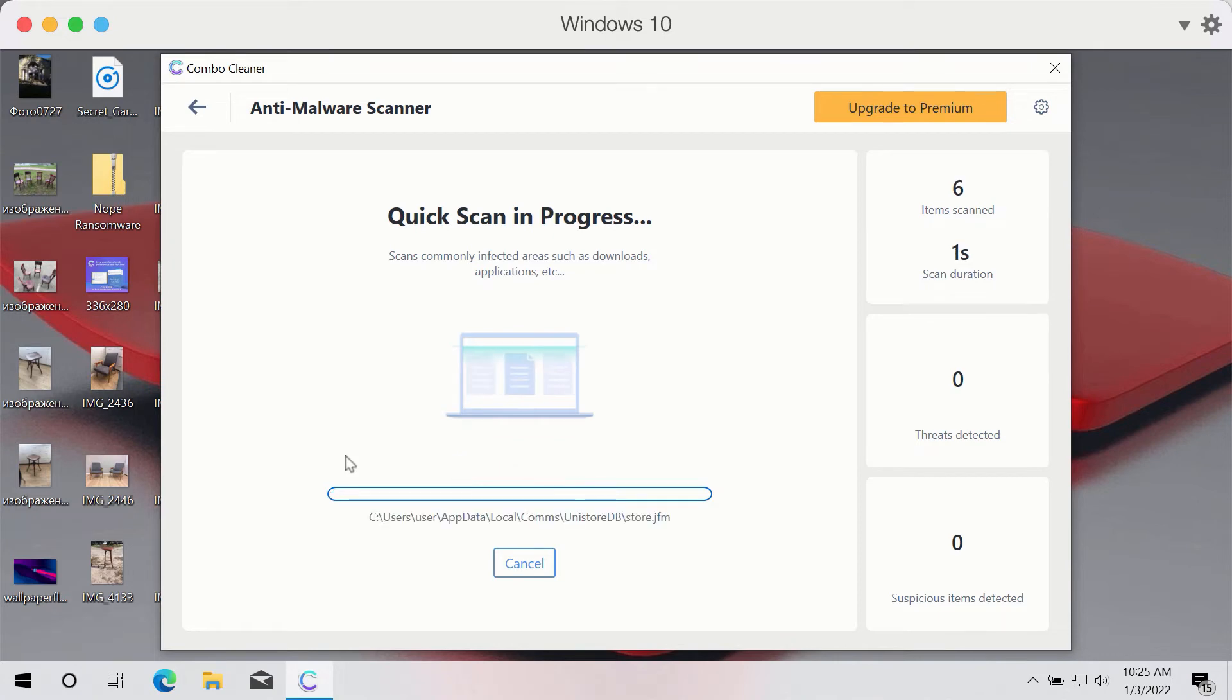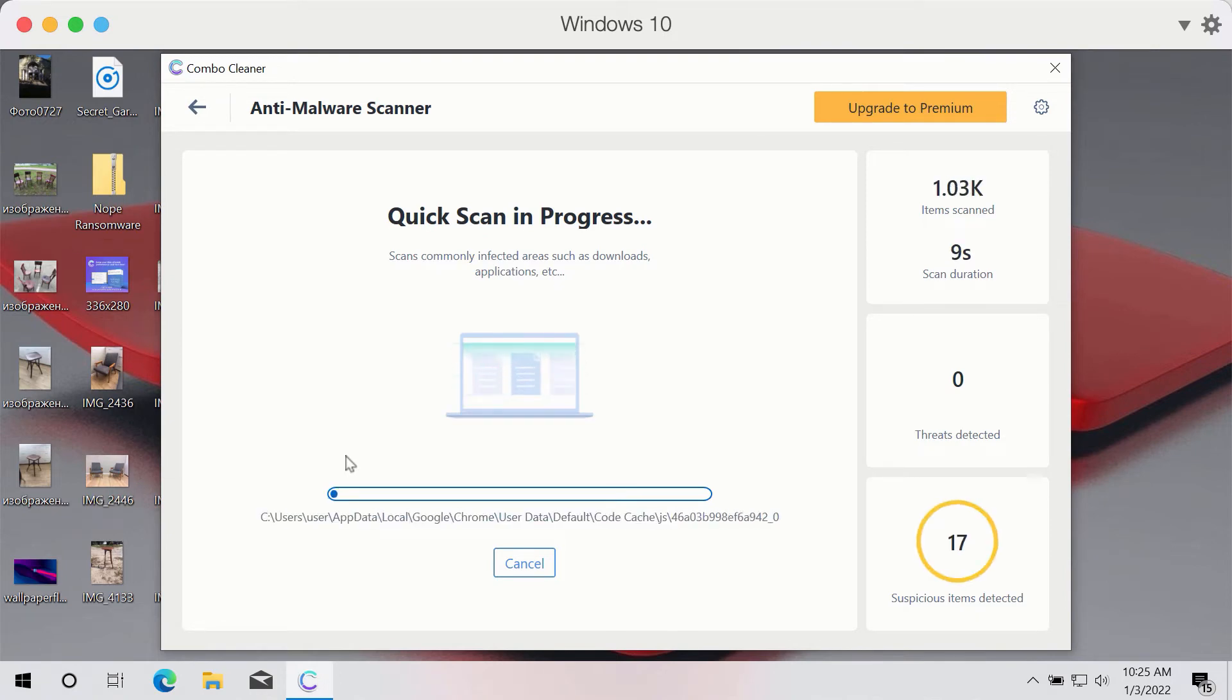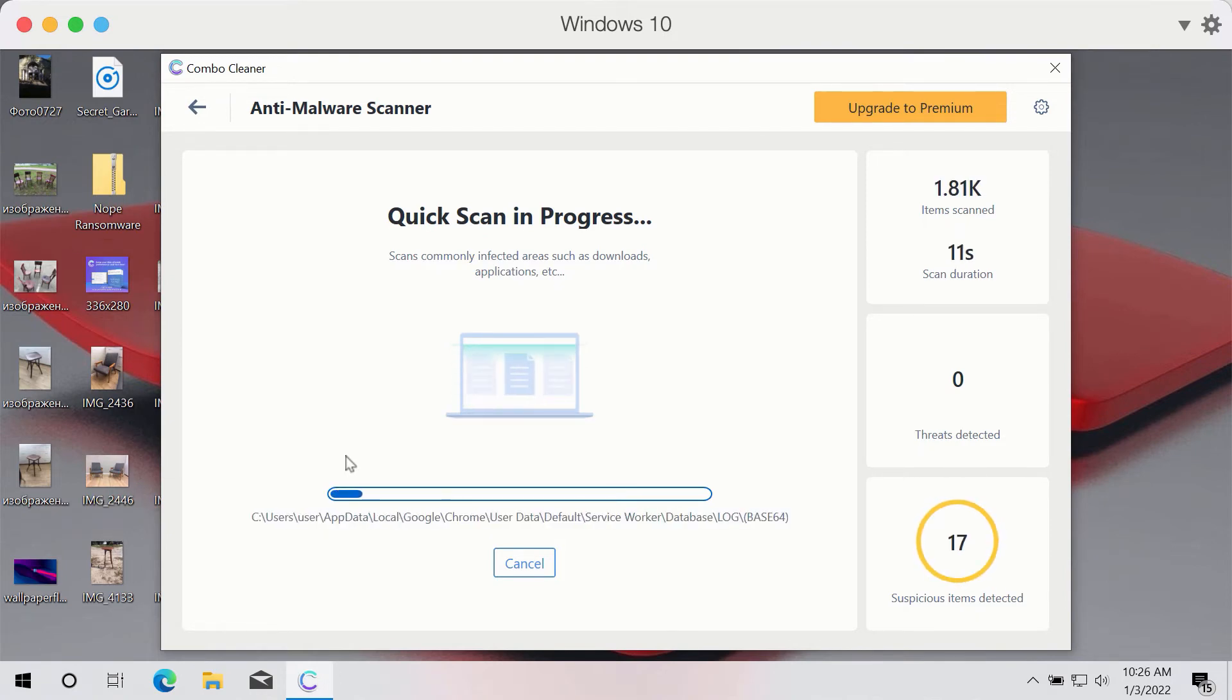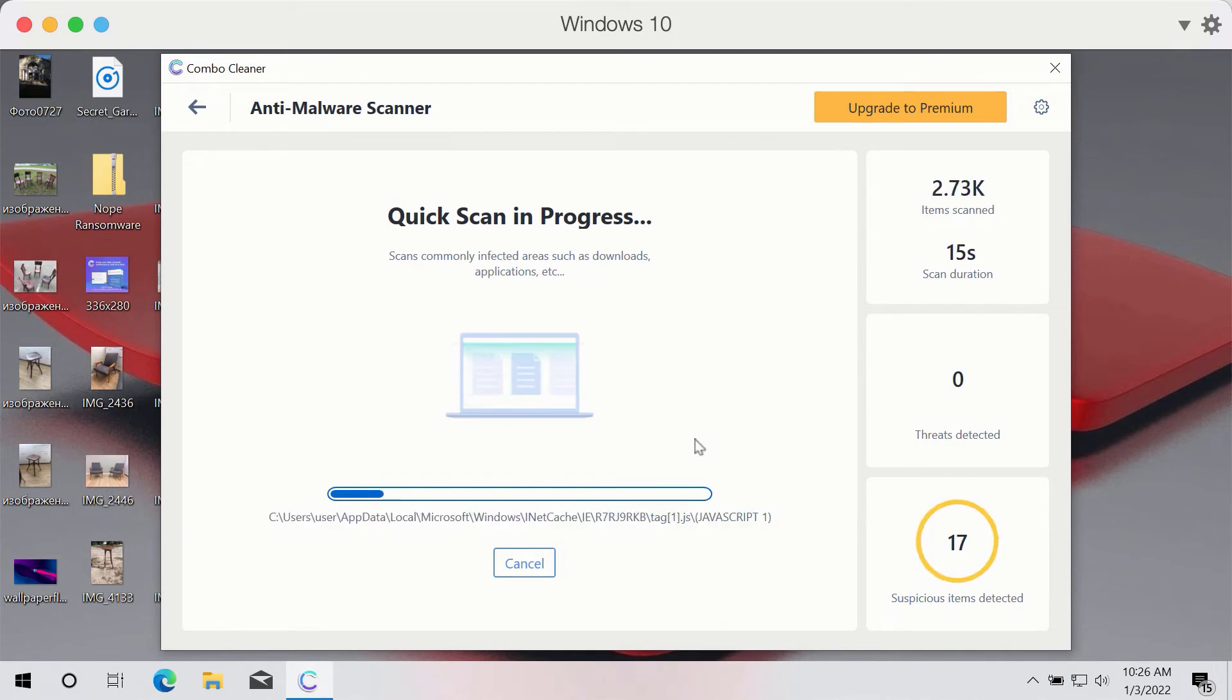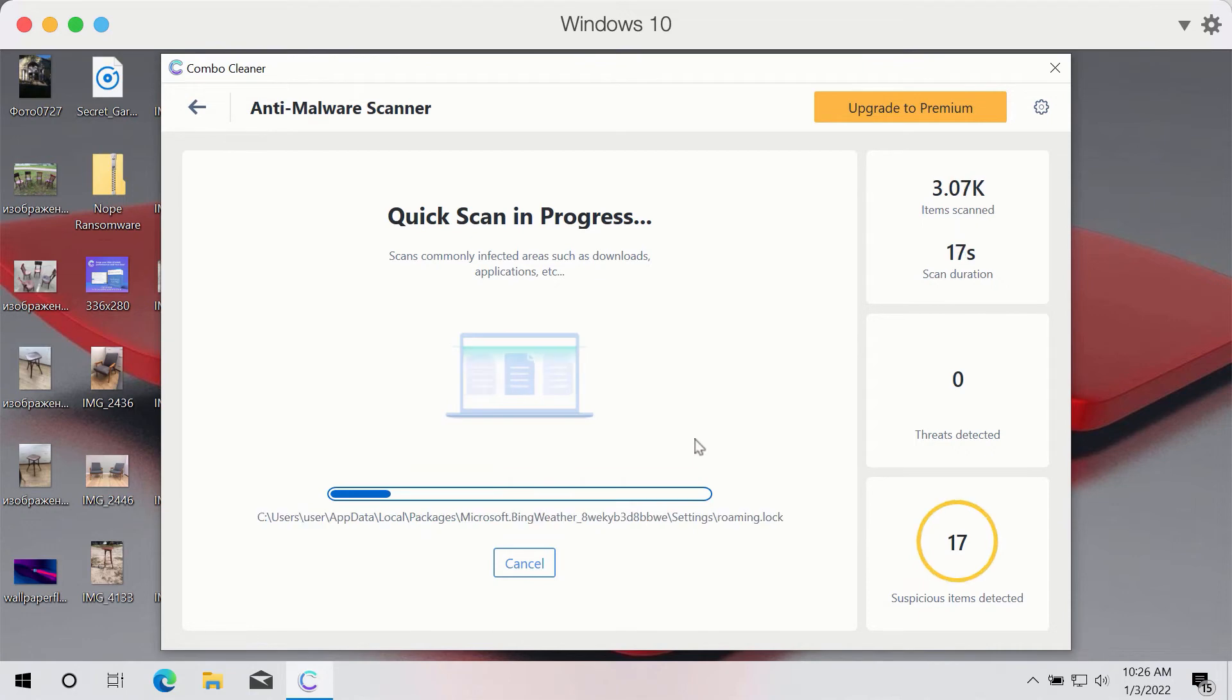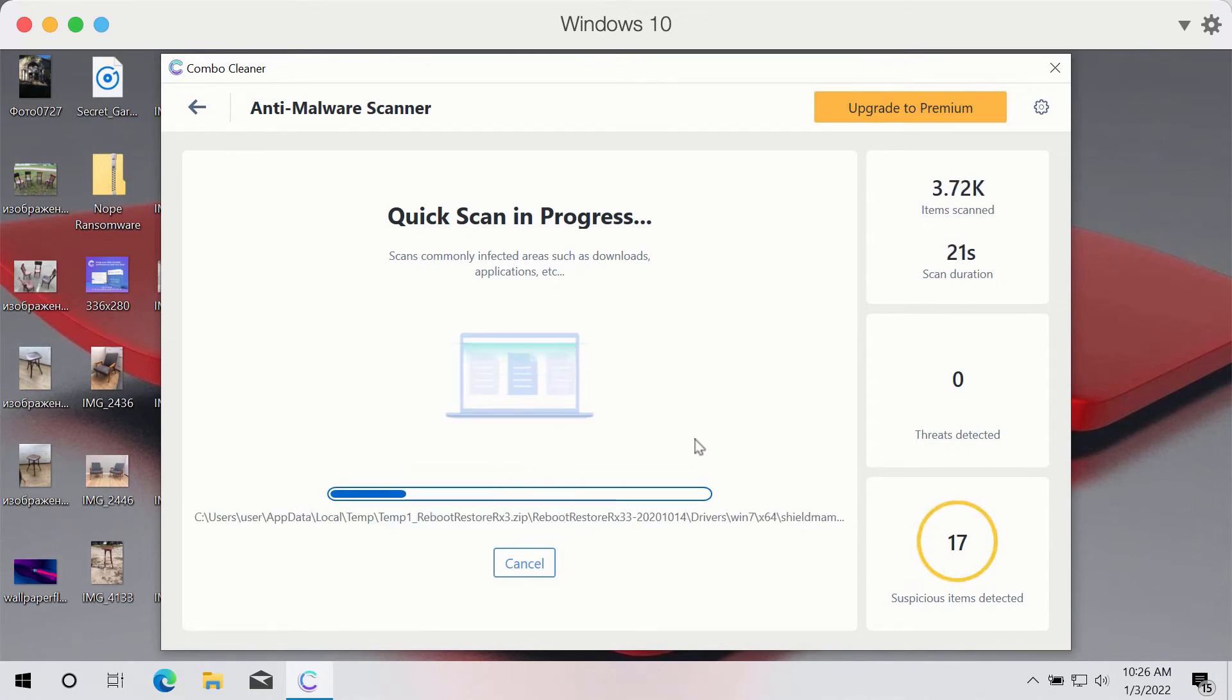First of all, the program will update its antivirus database and after that process is successfully completed, the program will begin scanning your system. The scanning may take several minutes depending on how infected your computer is.